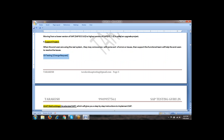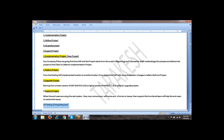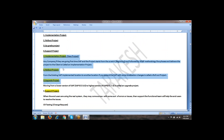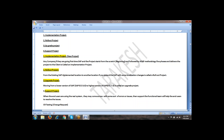As an SAP tester, we will be supporting the functional team. Implementation, rollout, or upgrade projects are the big projects where an SAP tester will have more work. An SAP tester will be involved in any one of these four types of projects. Suppose you got a job and join the company — they will assign you any one of this type of project. It might be a support, or it might be a rollout, any one of them. But most of the times, implementation and rollout are big projects with more people involved.